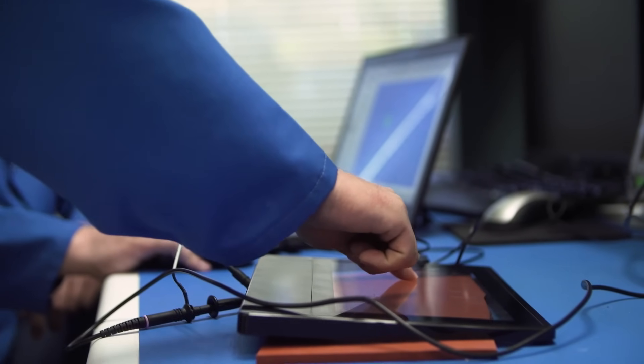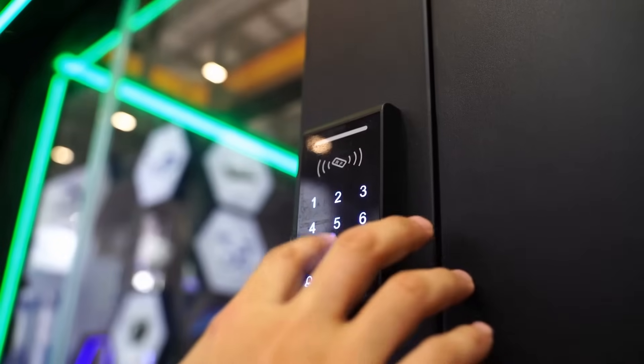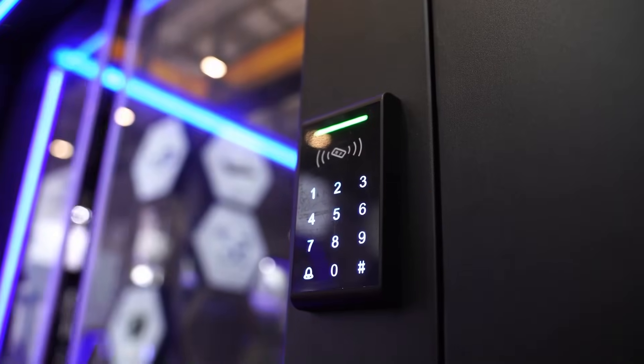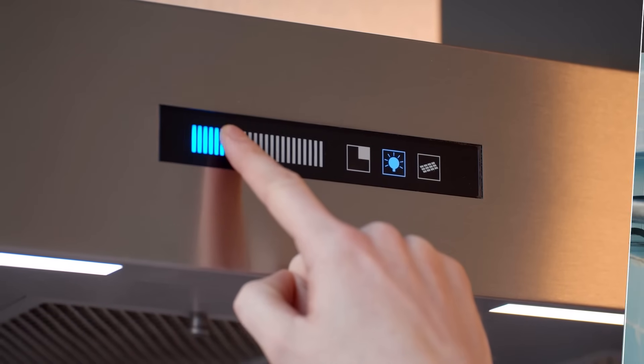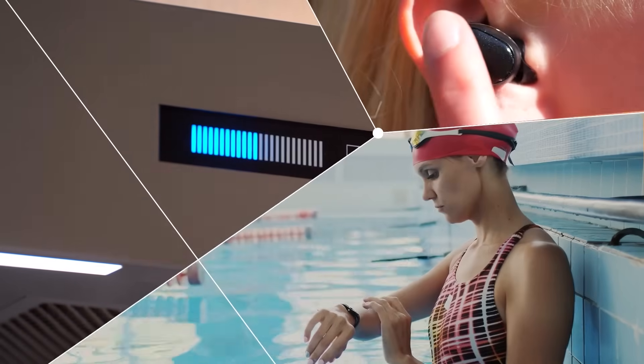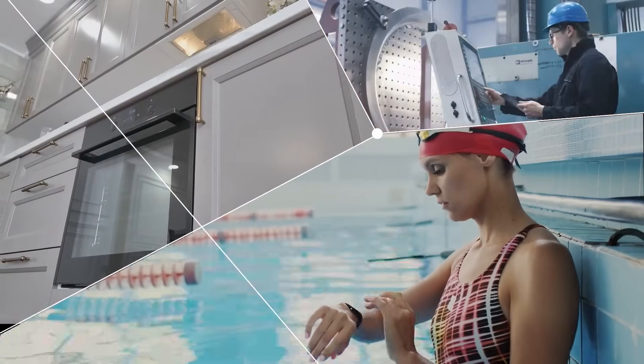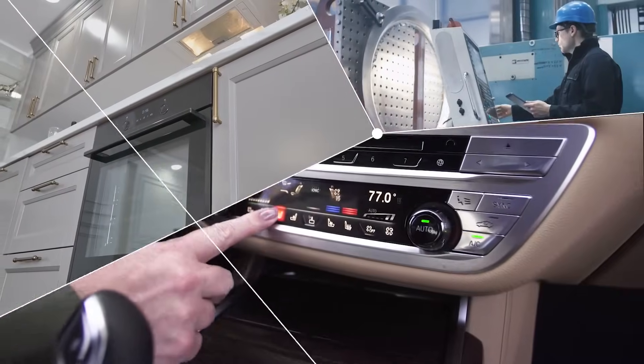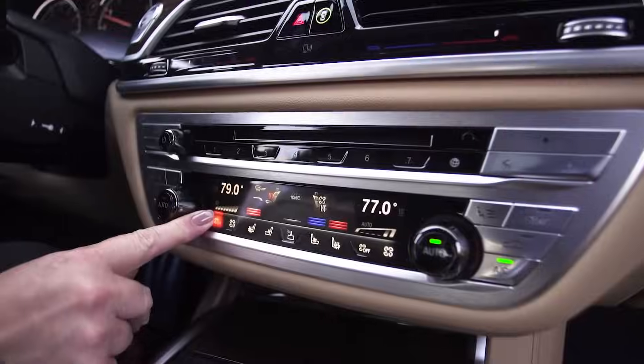Infineon's revolutionary CapSense technology provides a comprehensive range of touch sensing solutions designed for consumer, wearable, hearable, home appliance, industrial and automotive applications.